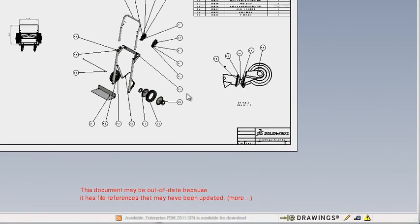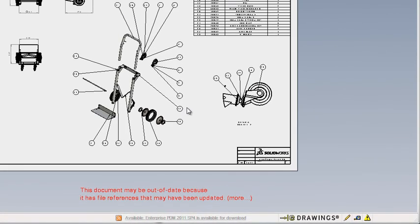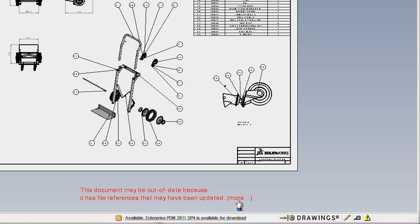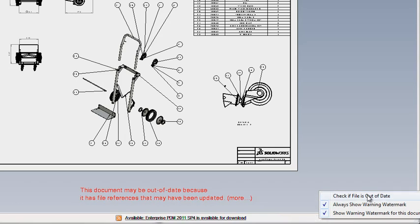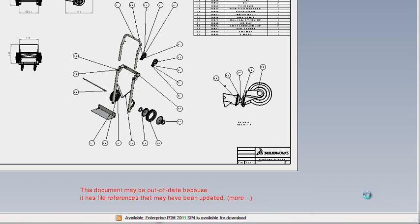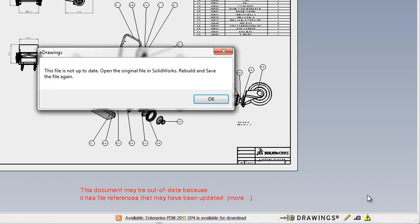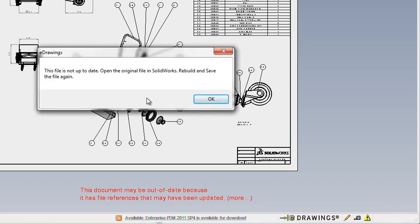As you can see, eDrawings 2012 will warn you if a file has external references and allow you to check to see if they are up to date. eDrawings will search to see if any external references have changed and let you know if you are working on the latest version.